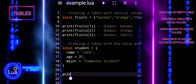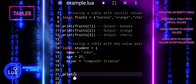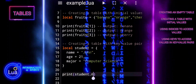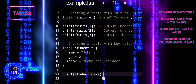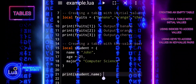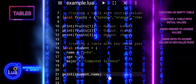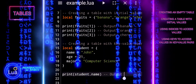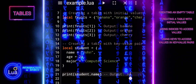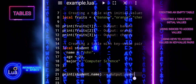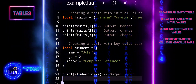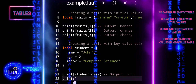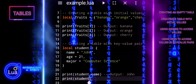You can access each value using its key. For example, student.name returns John, student.age returns 21, and student.major returns Computer Science. This approach allows you to create more complex data structures where each element is identified by a unique key, making your code more readable and easier to manage.